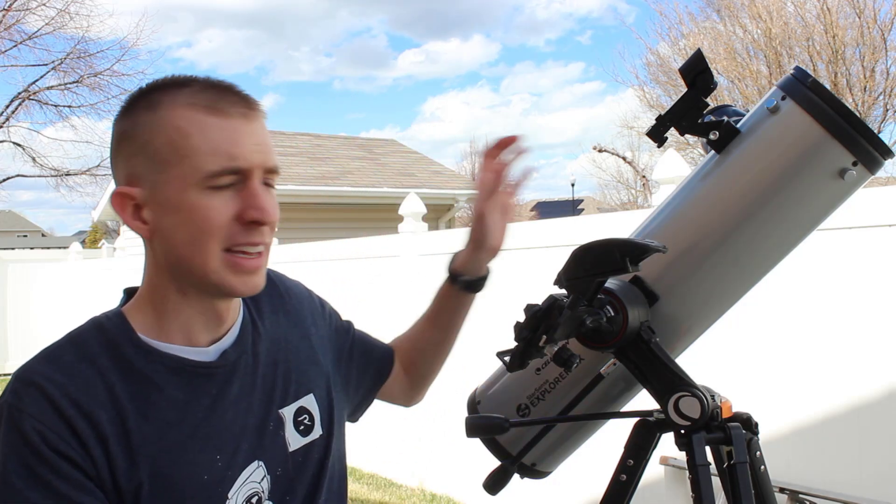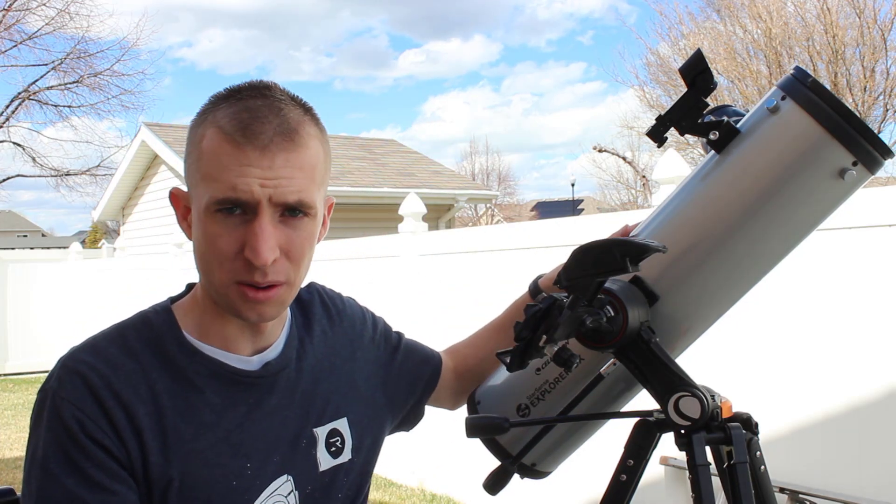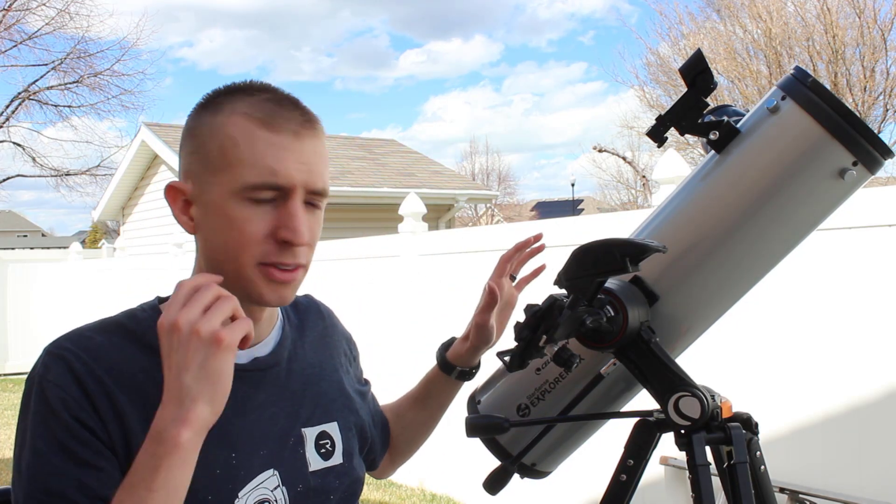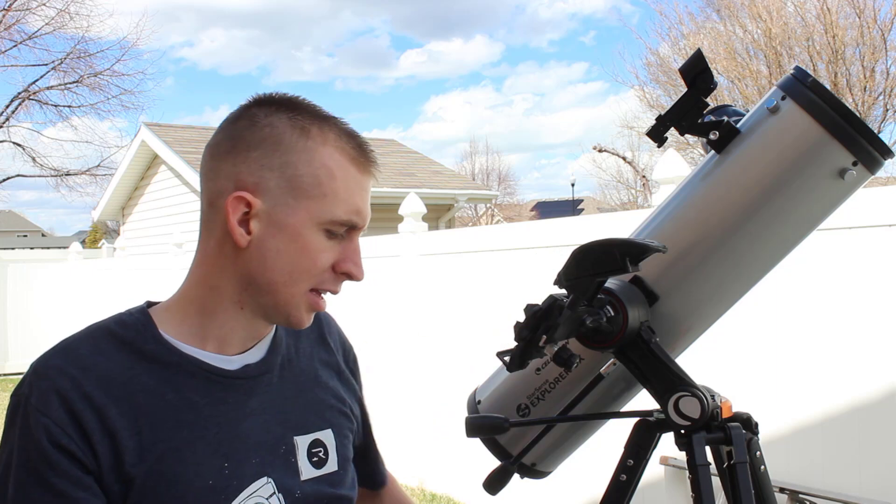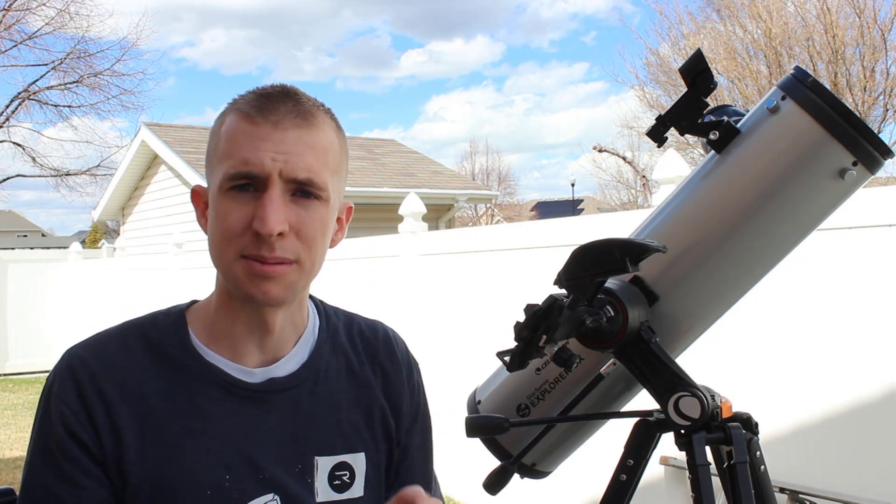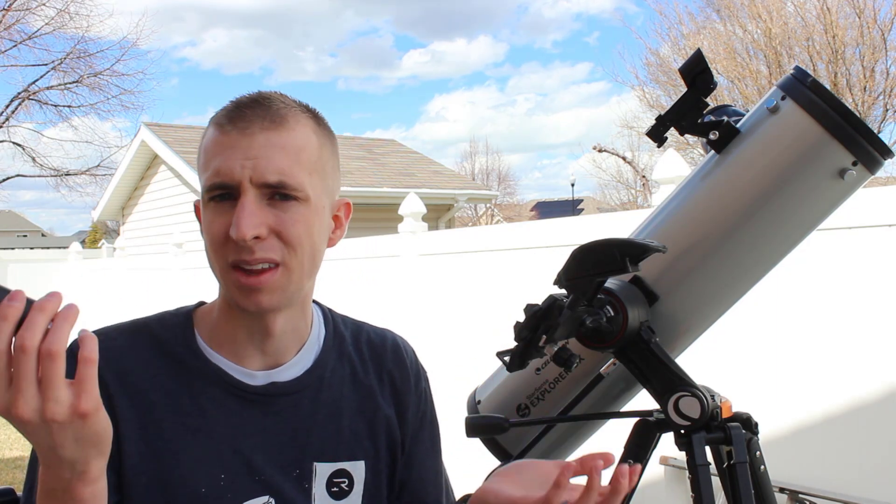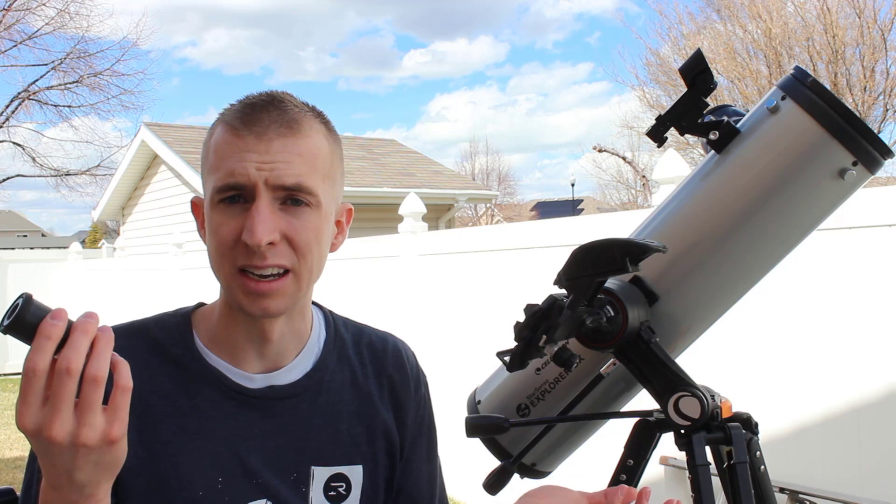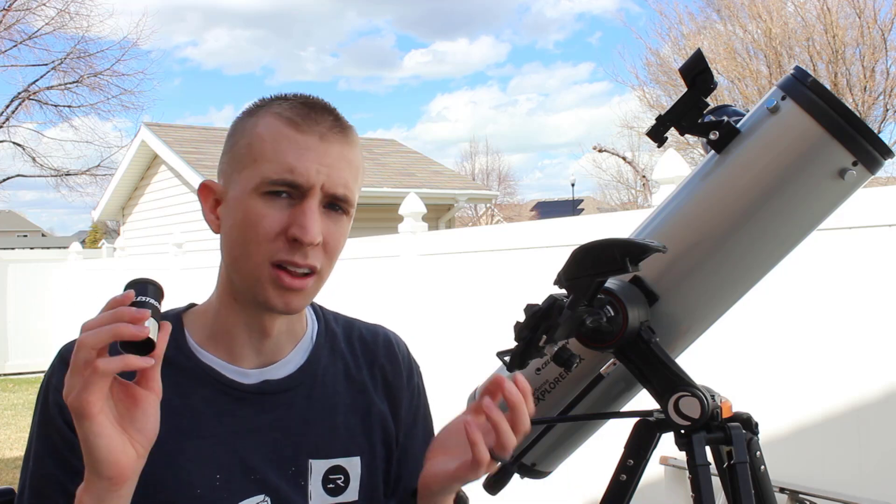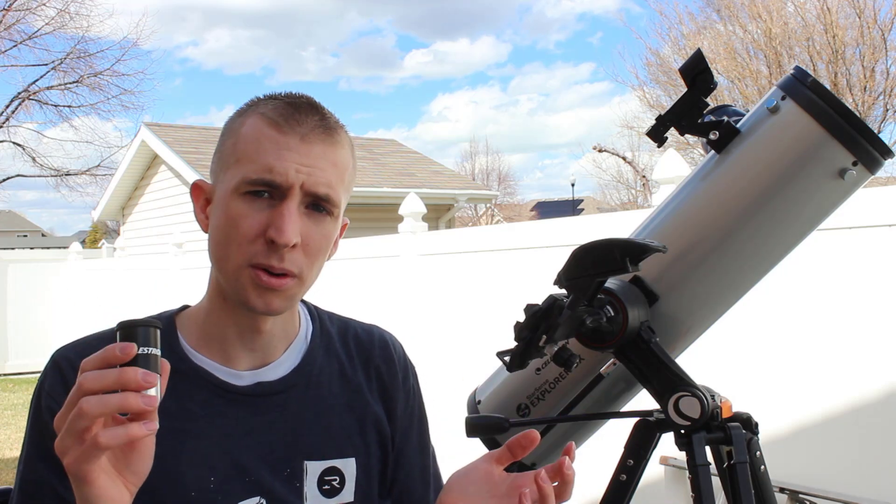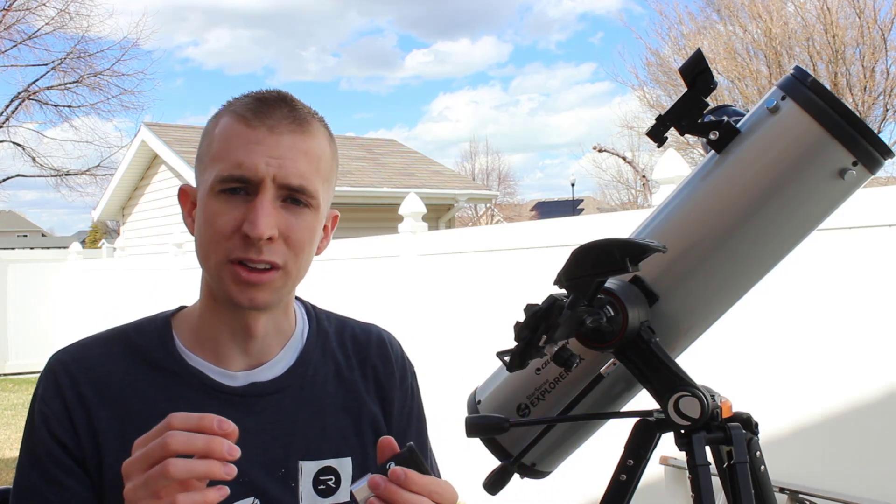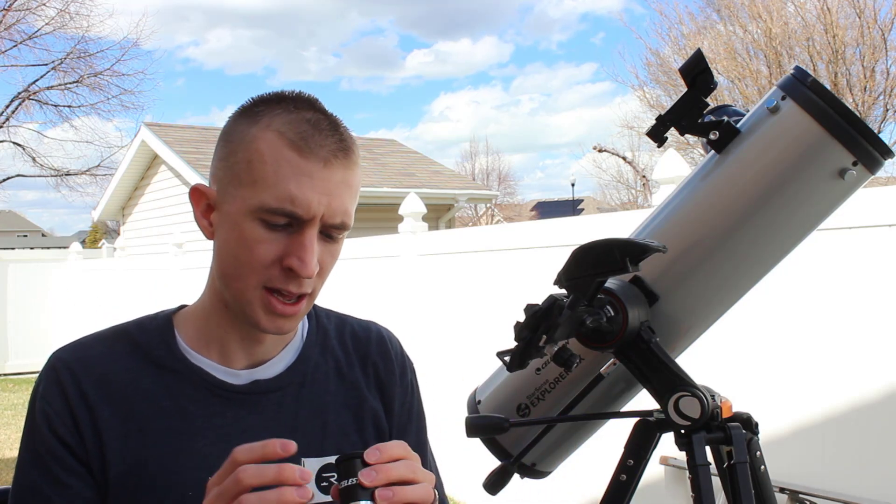What you're really paying for is the telescope. So the telescope itself is great. The eyepieces themselves, I mean, for the average beginner, they're going to be fine. If you want a little bit more performance, you certainly could upgrade them.